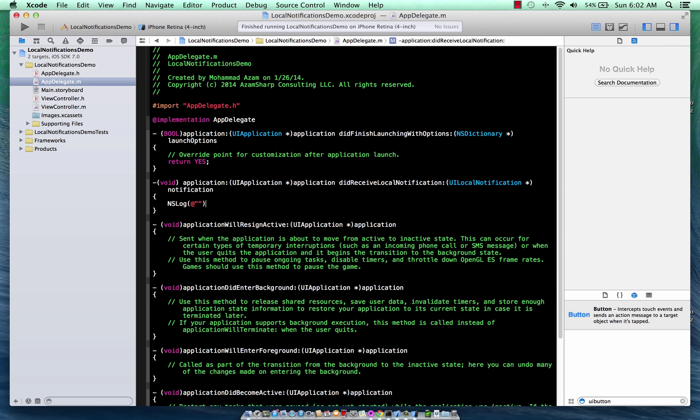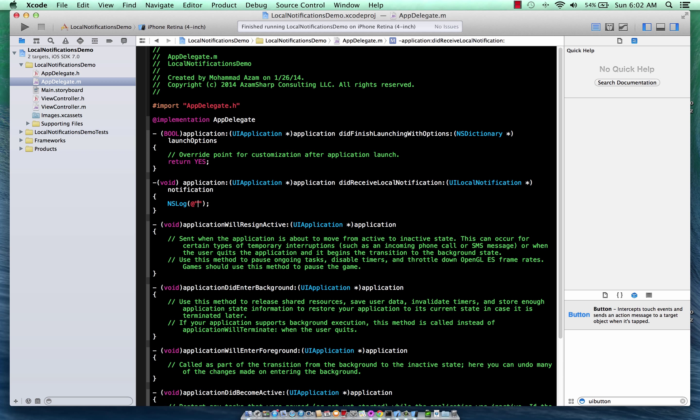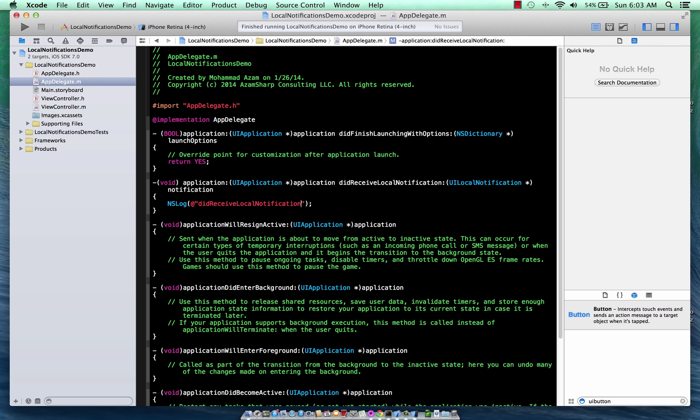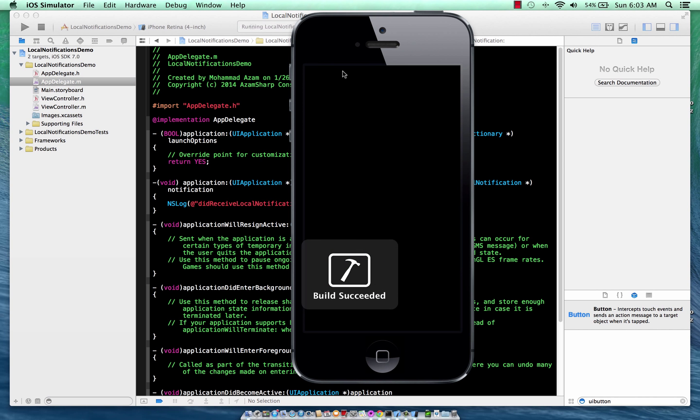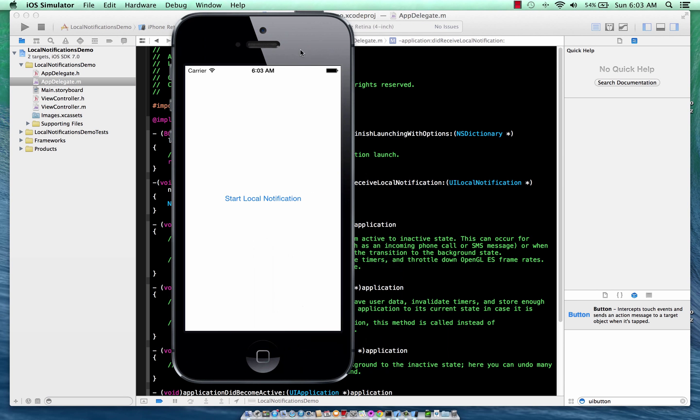So we are going to implement did receive local notification. And this method will be fired even when you're inside your own app and the app is in the foreground, it's running. So I'm going to say did receive local notification.